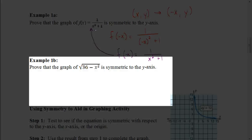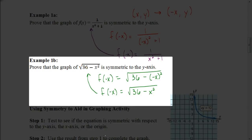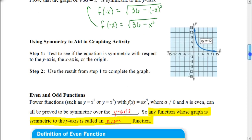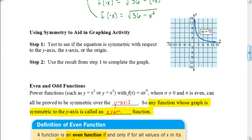Try this one on your own: prove that f(x) = √(36 - x²) is symmetric to the y-axis. When you put -x inside the function, you square the negative x, which becomes positive x². So you get √(36 - x²), which is the same as the original. This proves that the graph is symmetric to the y-axis.